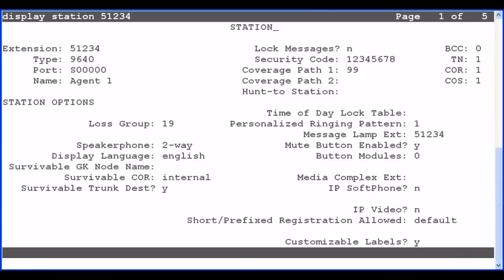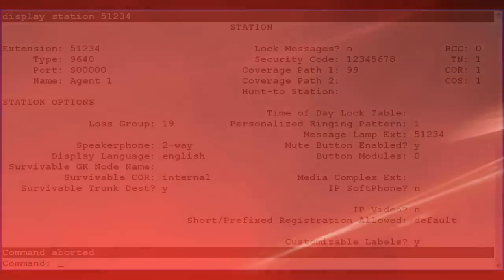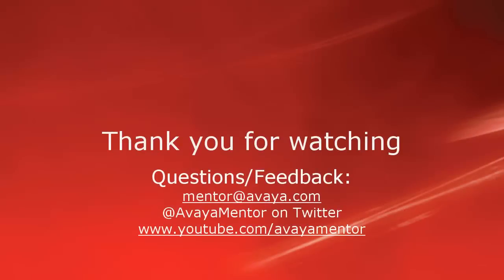If needed, use the Change Station command to make any required updates to the station configuration and then submit. The Agent's Voicemail Box would be configured in the messaging system per the documentation for that system. This concludes the AACC Voicemail Coverage Path configuration demo. Thank you for your time today. We hope this information was useful. We welcome your comments, questions, and feedback at mentor@avaya.com or on Twitter at Avaya Mentor.